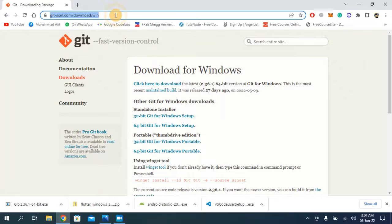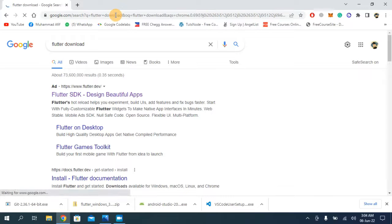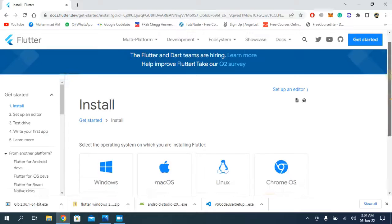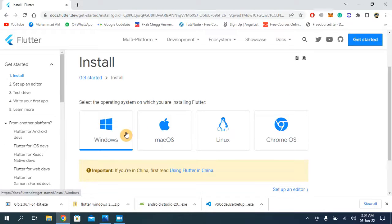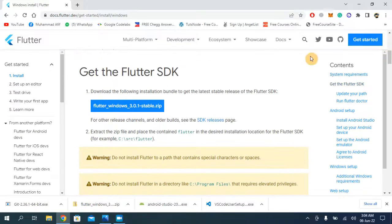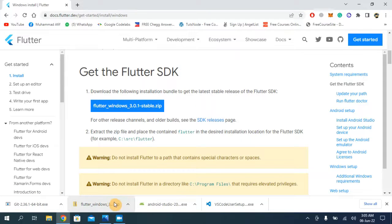Now the second step is to download and install Flutter. Search for 'Flutter download' on your browser and open the first link. Choose Windows because this tutorial is for Windows 10 and 11. Click on the Flutter Windows 3.0.1 stable zip file. When you click the link it will start downloading.